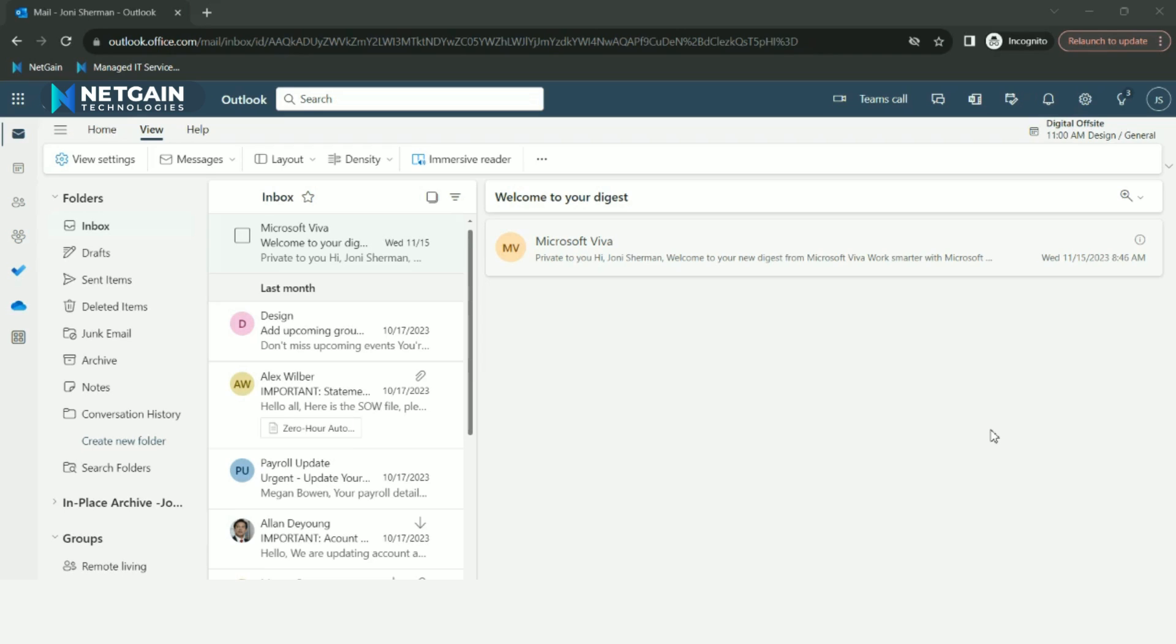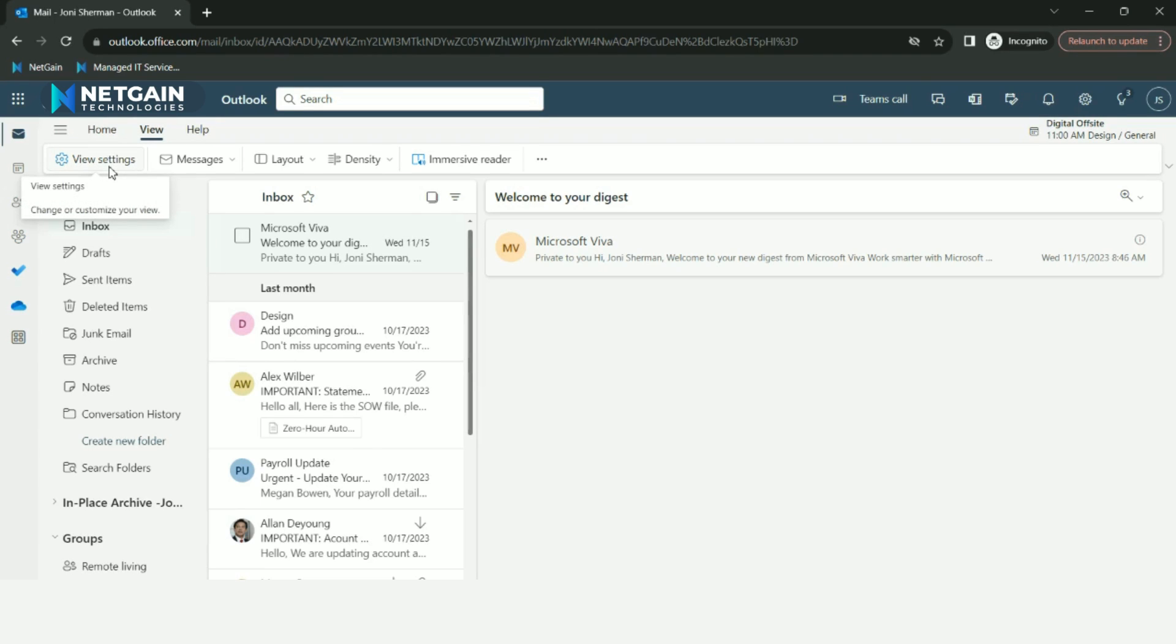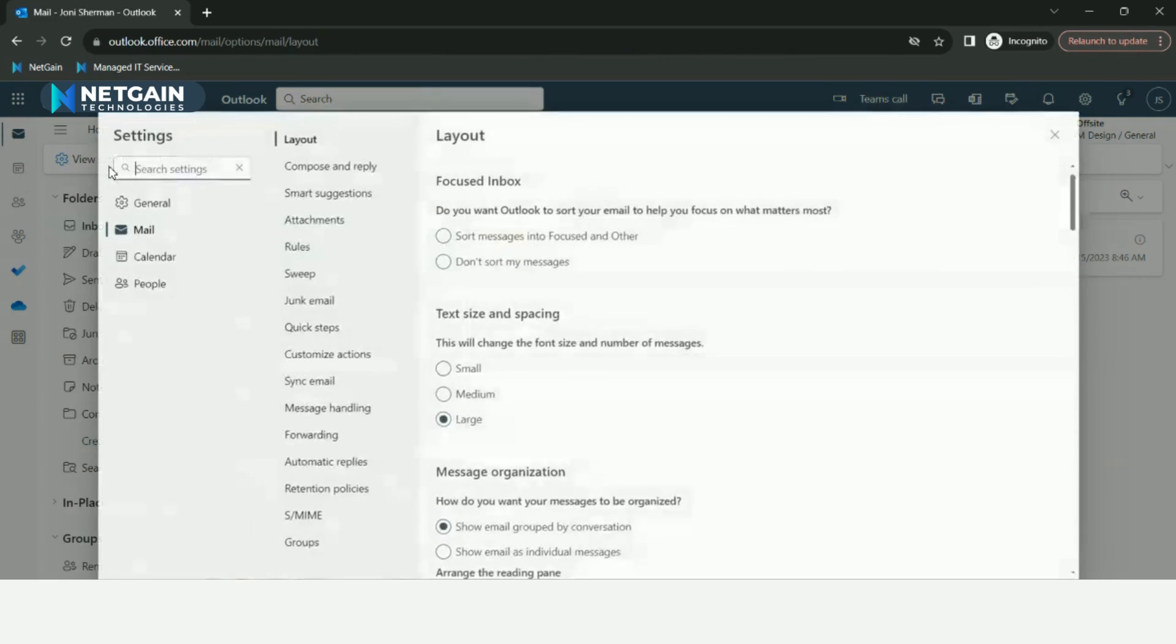To set this up in Outlook, select the View tab and then select View Settings.